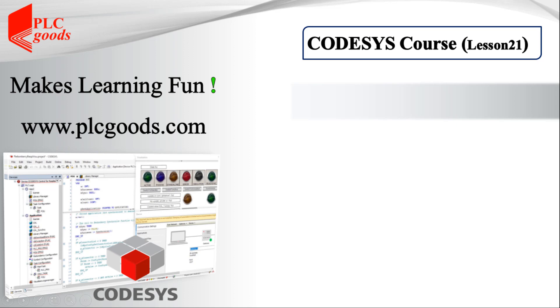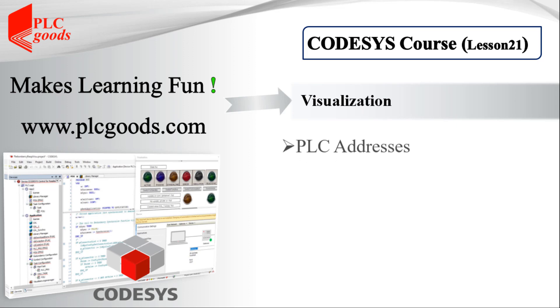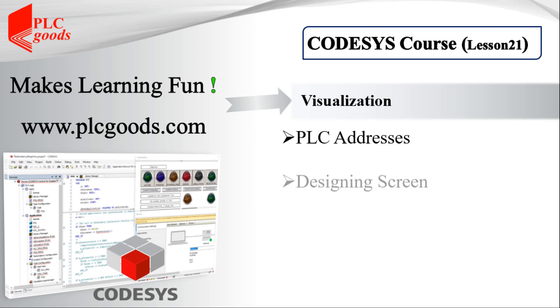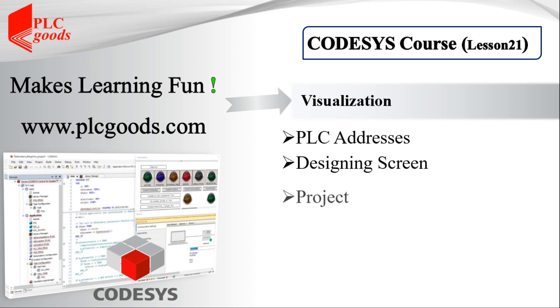Hi there, in this video I'm going to extend and implement the automated warehouse project using the visualization ability. During the video I'll mention how PLC addresses can be entered inside a project, then I'll explain how the visualization ability can be used to design a human machine interface.